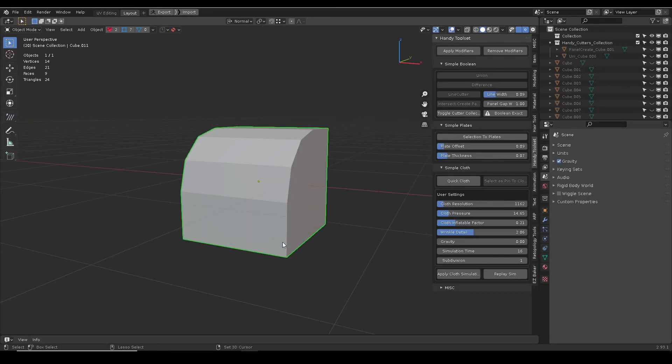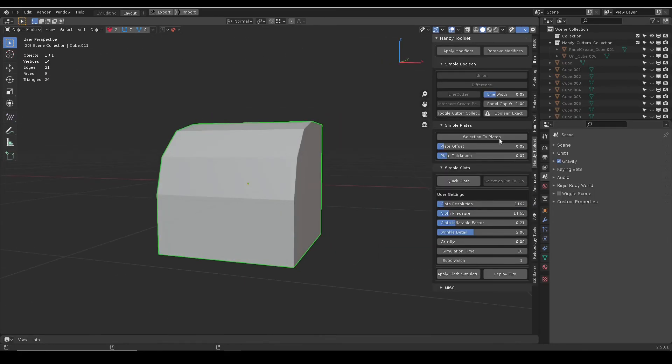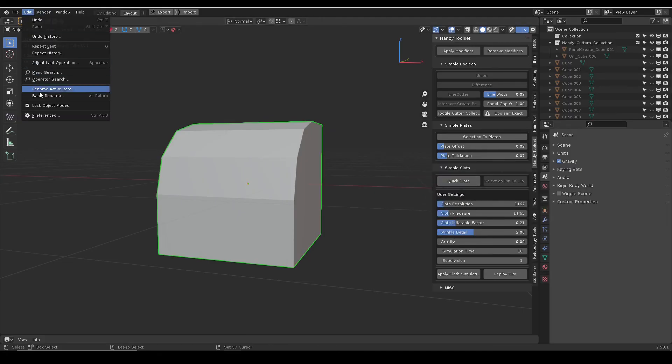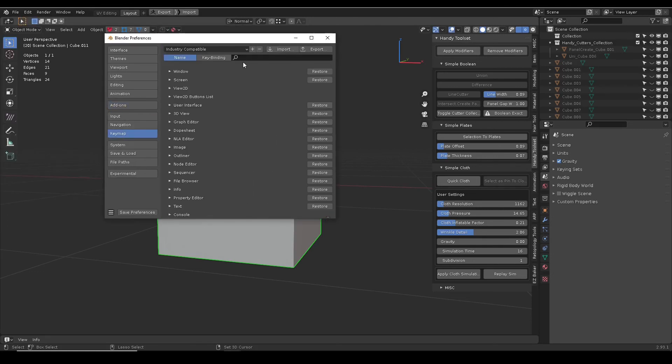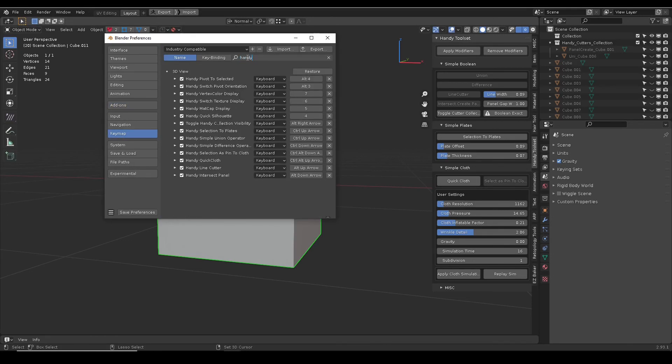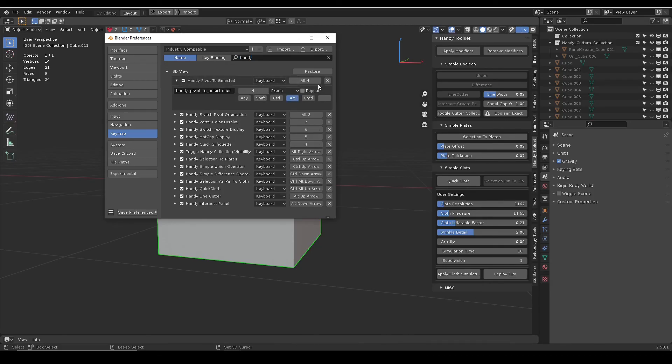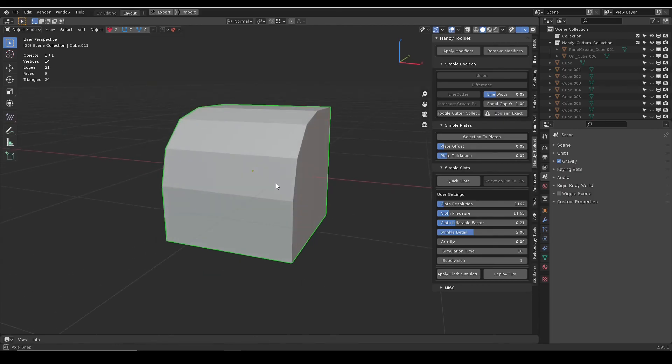I have assigned shortcuts to the commonly used operators. If you go to preferences and keymap, search handy. You can see all the shortcuts. Change or disable them according to your liking. That will be all. Thank you for your time.